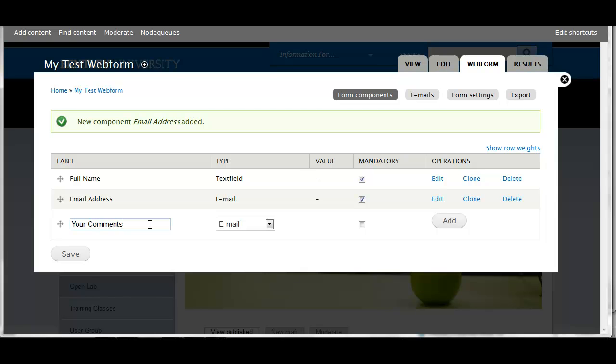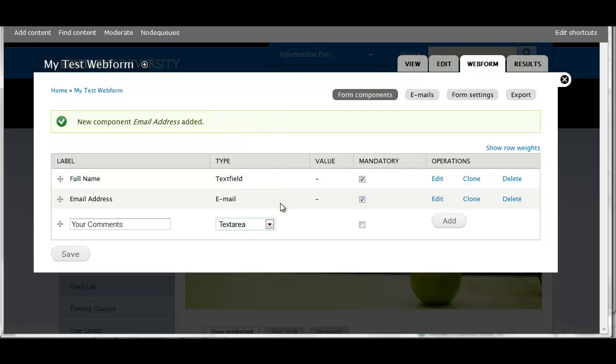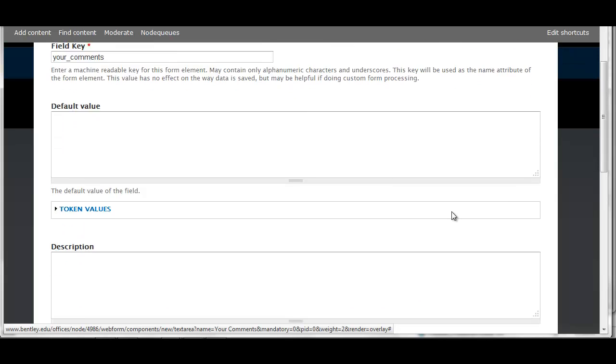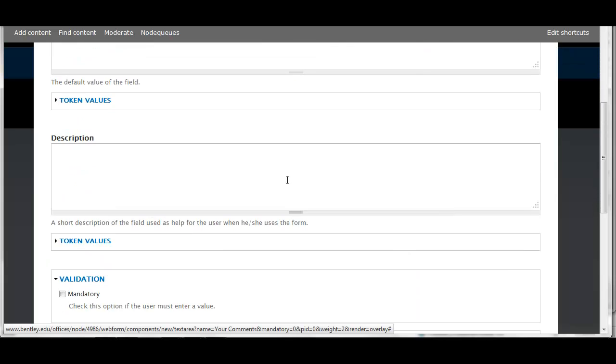Next I'm going to ask for comments. This text type is going to be a text area, so it's going to be a box that the user can enter their own comments in. I am not going to make it mandatory. Add that component.